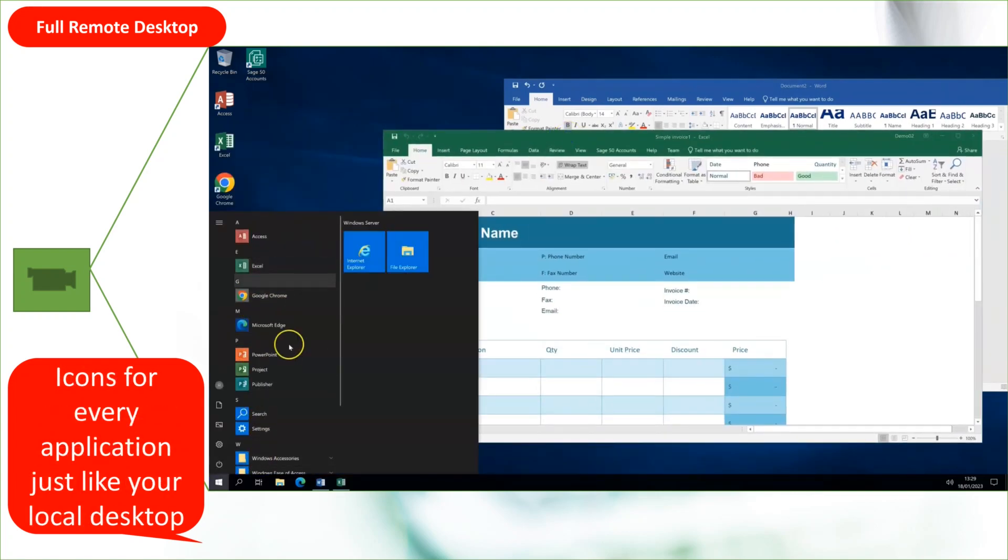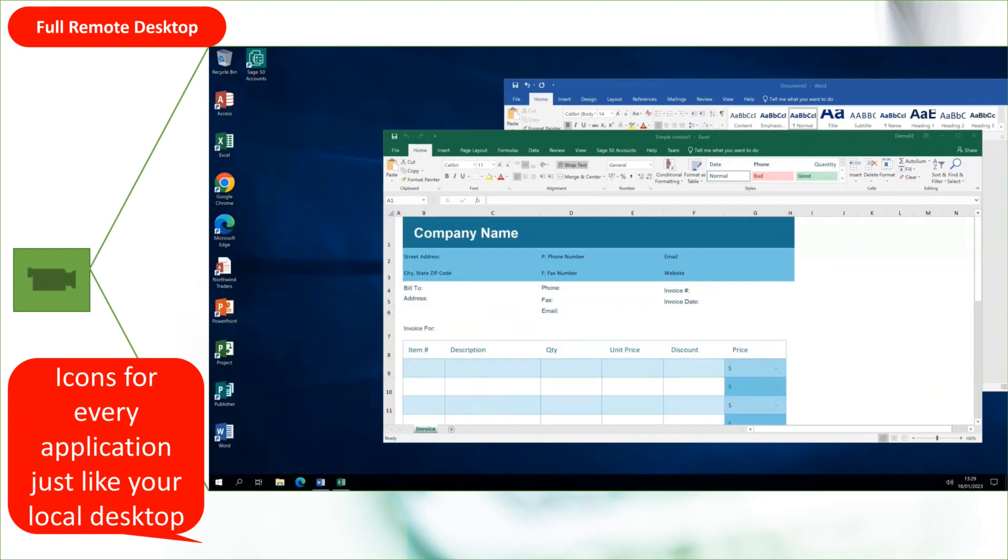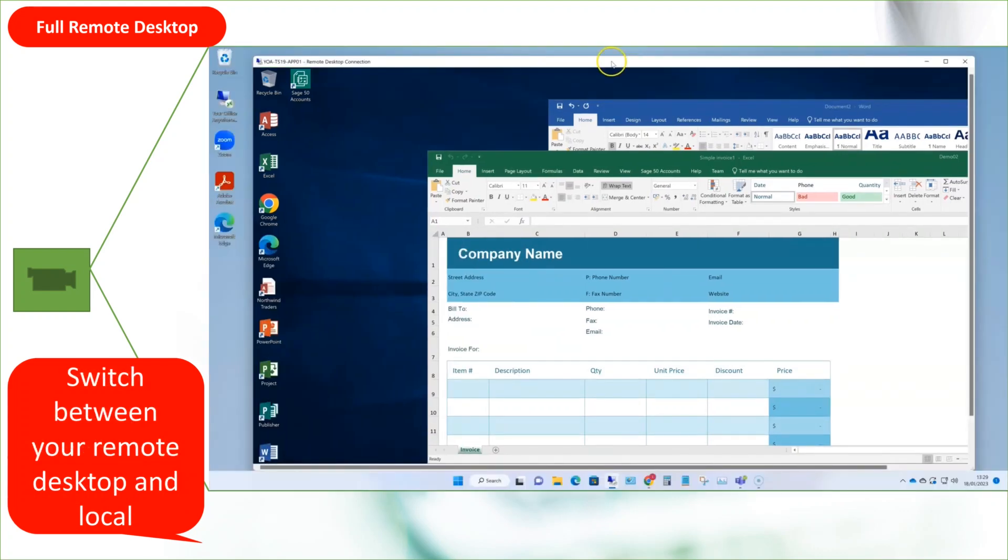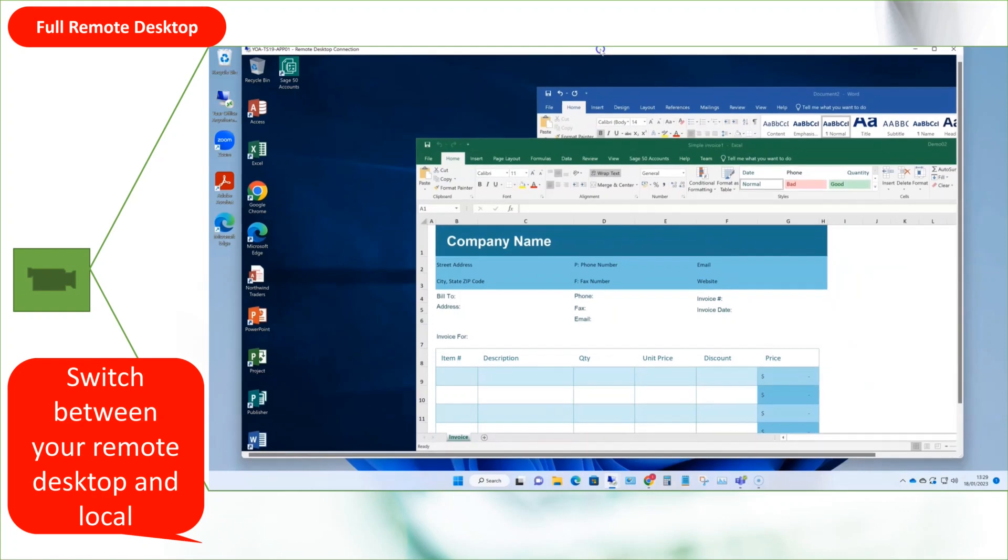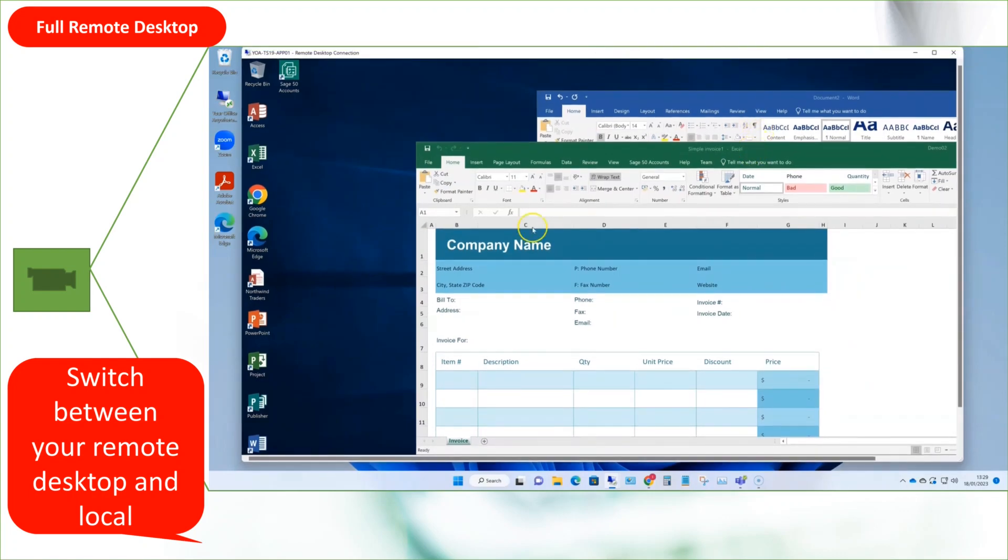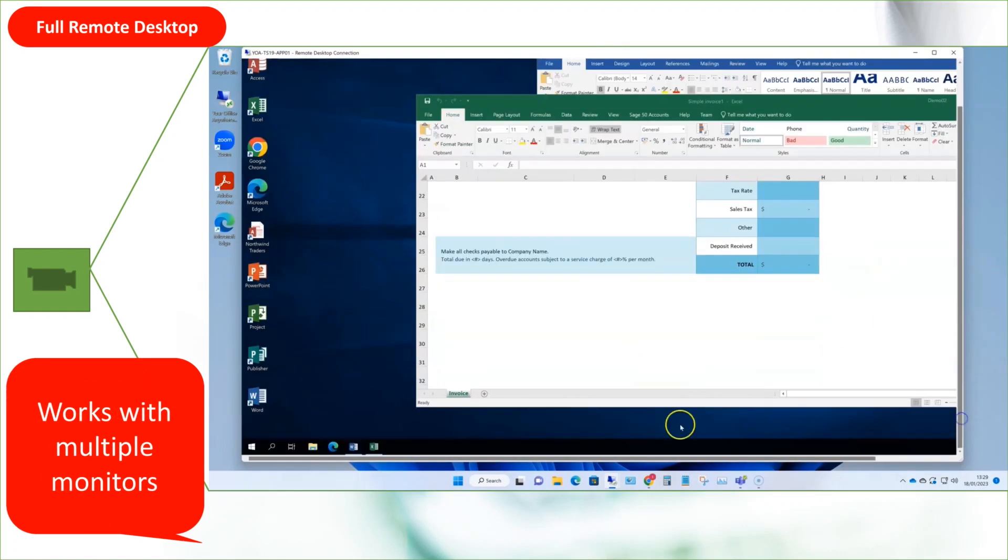You can easily switch between local and remote desktops, and if you have multiple monitors, you can either stretch your remote desktop across both, or have your remote desktop on one monitor, and your local desktop on another.